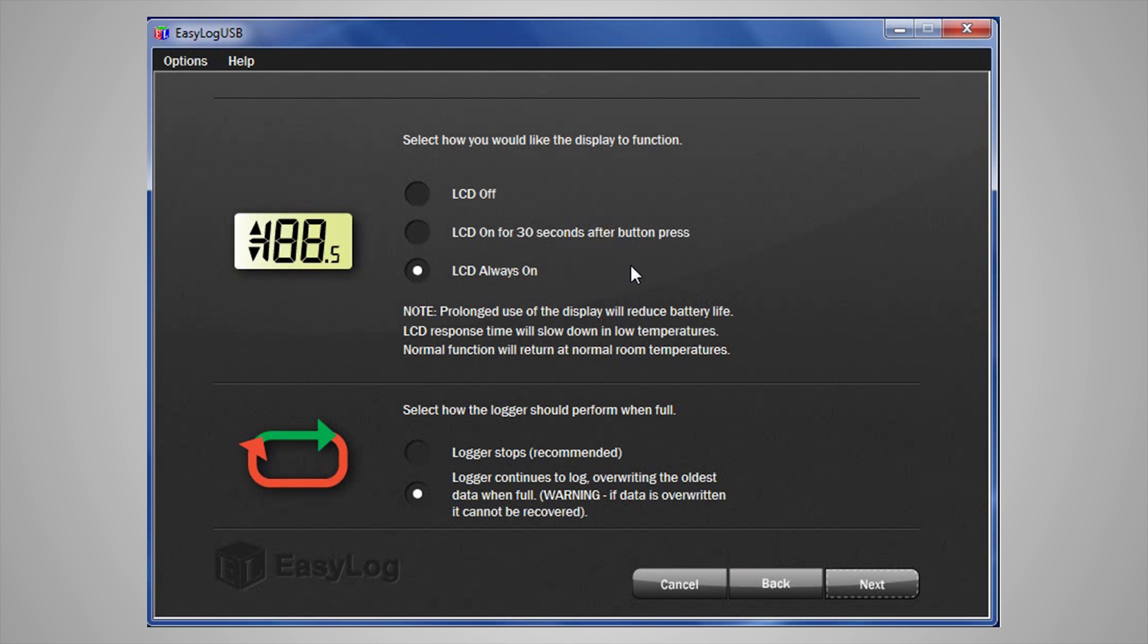Choosing to be economic with the use of the display will improve the battery life of the logger. Next, you can choose if you want the data logger to stop when it is full, or whether you want it to roll over and continue to take readings.